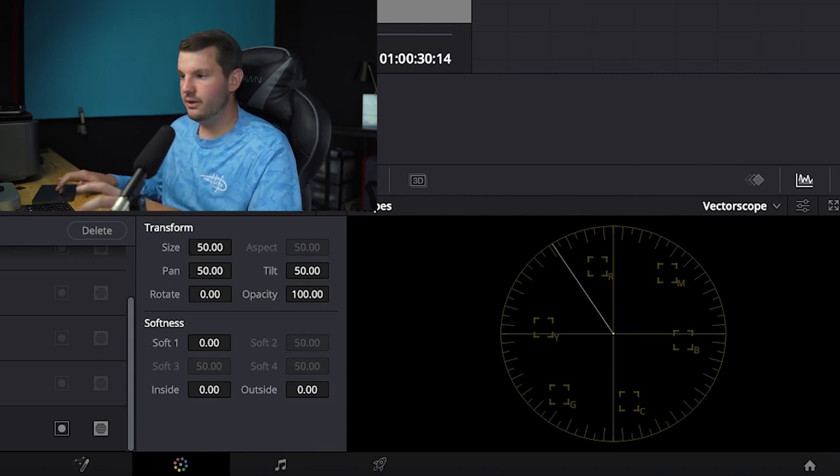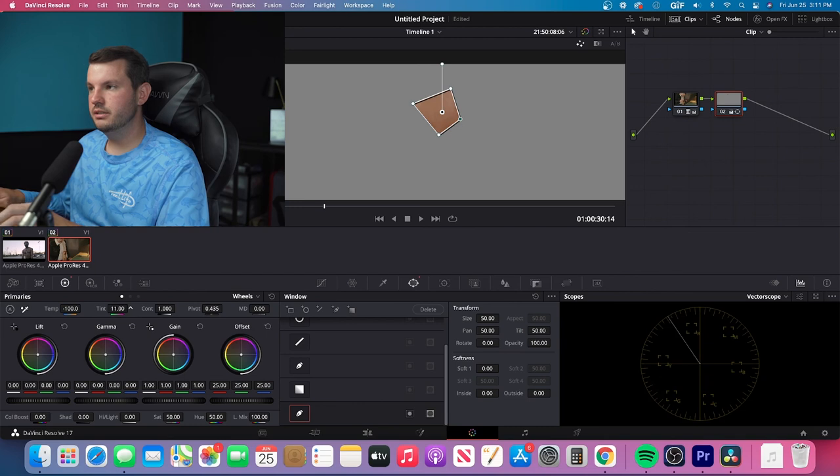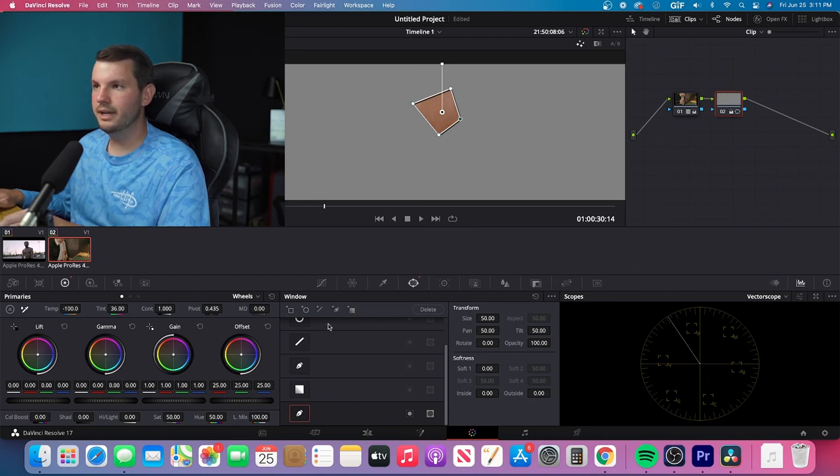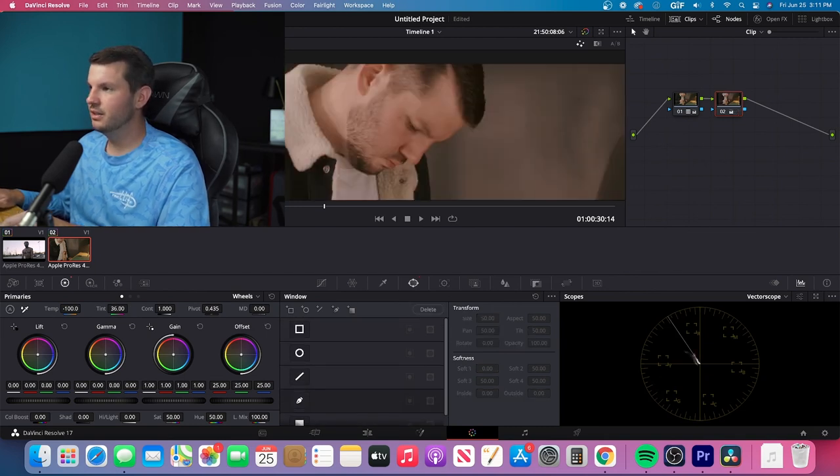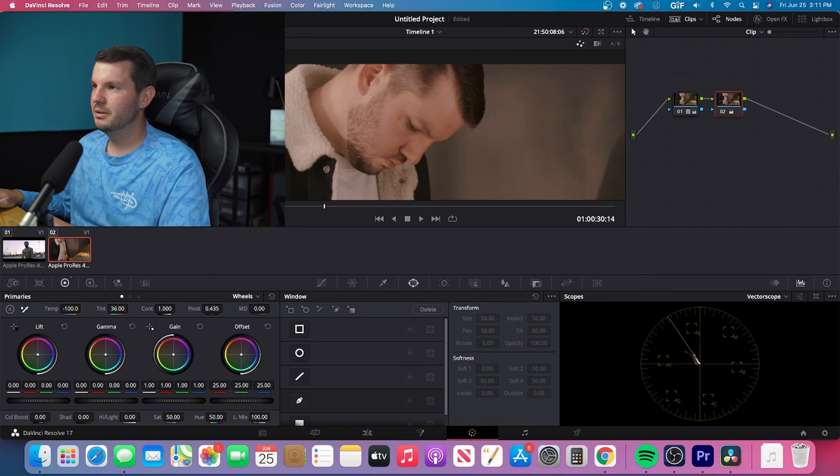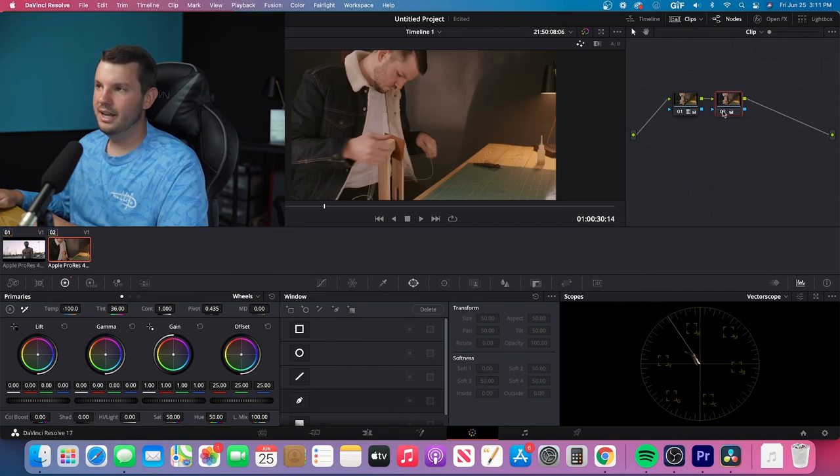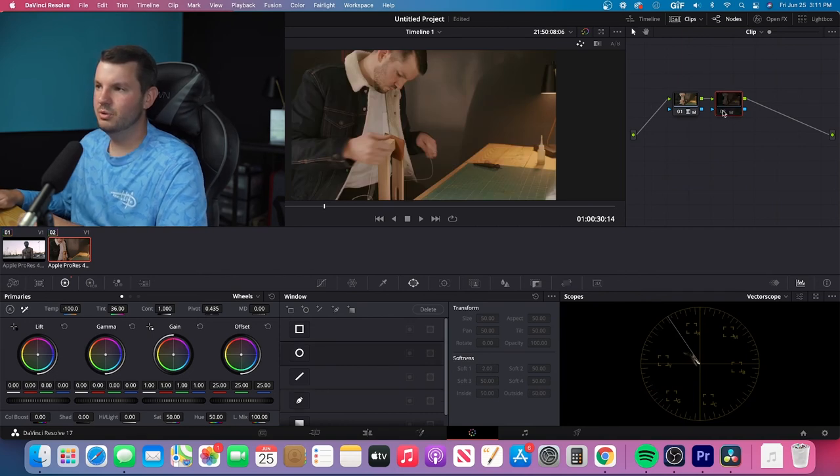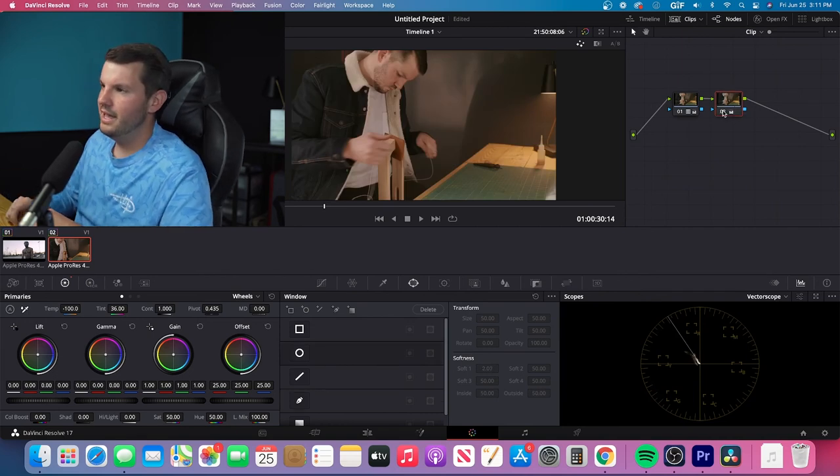And now I can delete this window. I can zoom back out. And look. Before and after. Before and after.